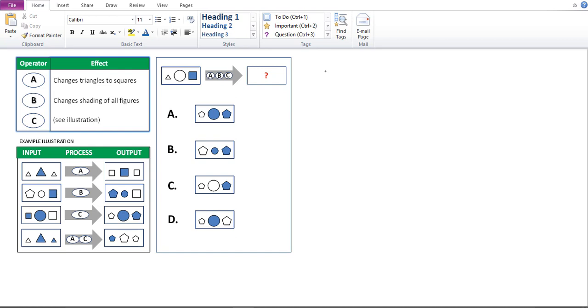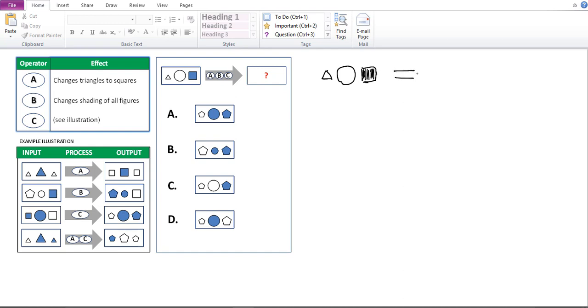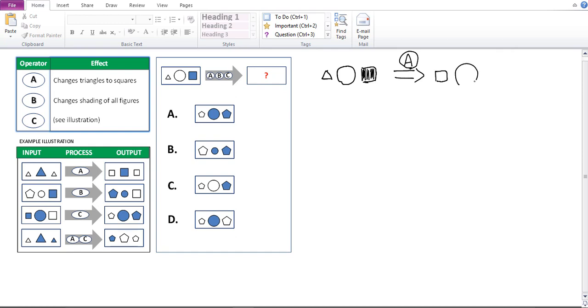So let me redraw that problem. So you've got a small triangle, a big circle and a large square which is shaded. Now you've got operator A first. So let's say operator A is applied. And what we have here is, remember the operator A changed triangles to squares only. So I would have just a small square, the circle would remain the same and the large shaded square would remain the same as well.